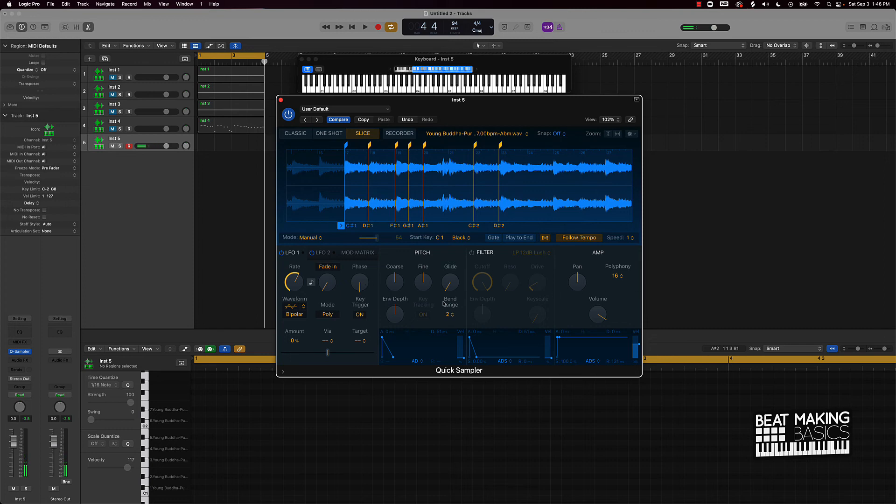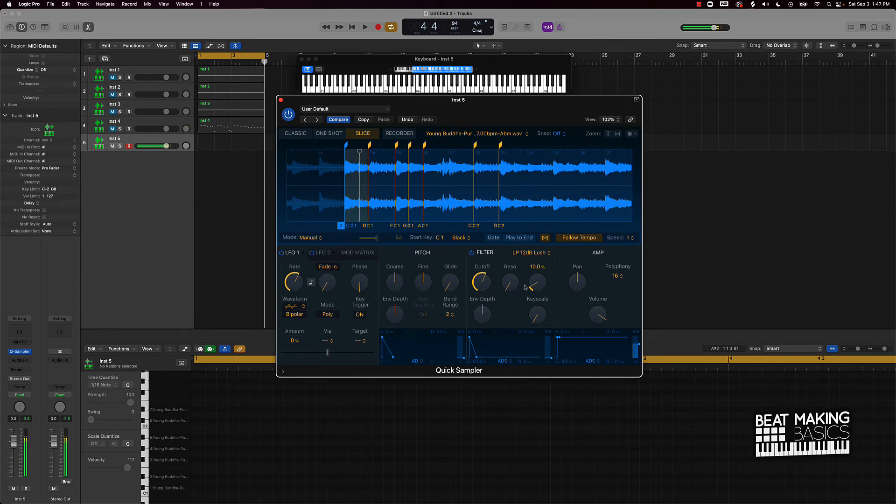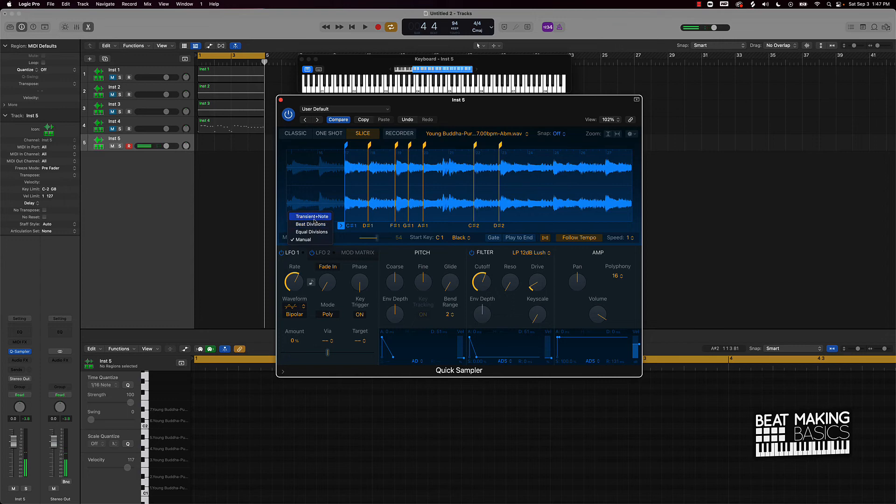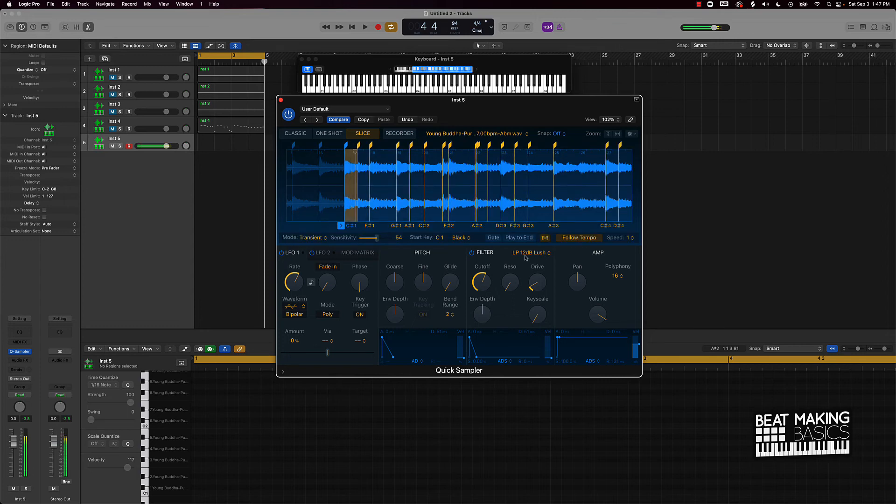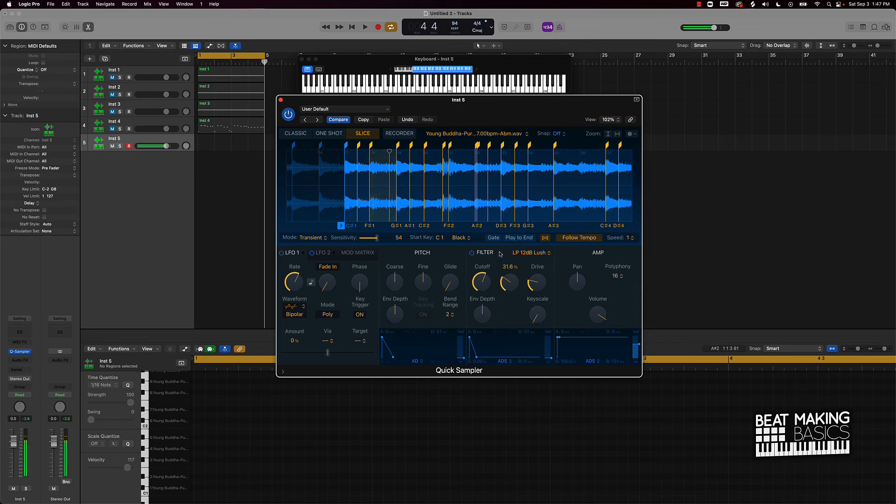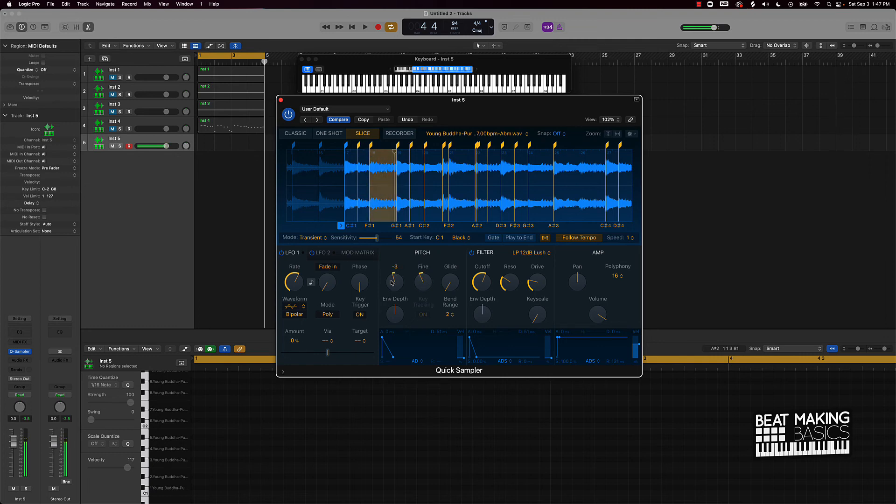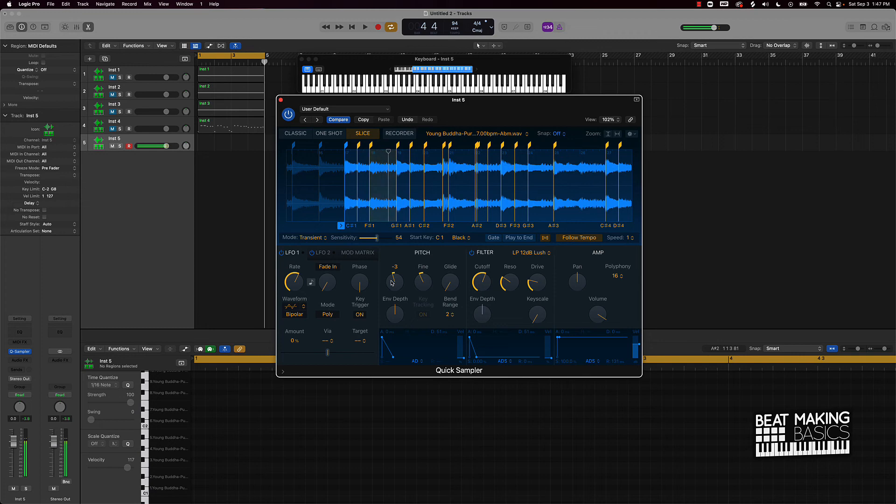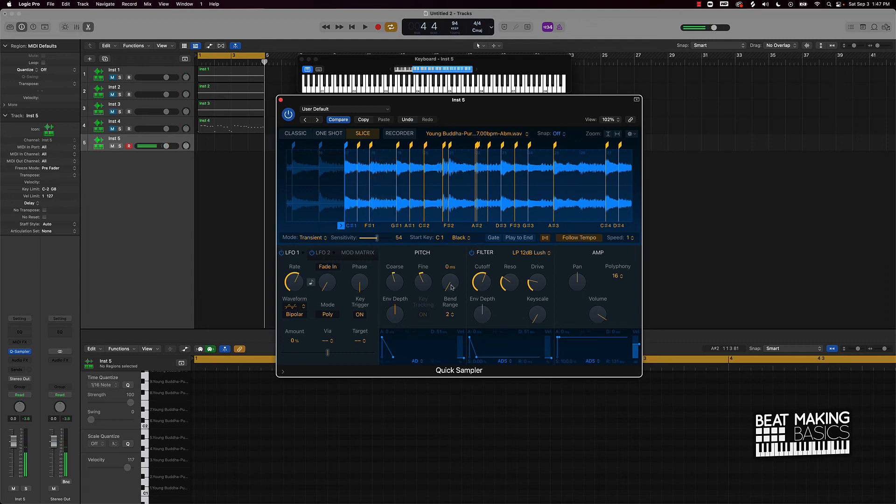And obviously you also have a lot of different options here. You can turn on Filter and you can do that same thing with the transients. You can either use a Glide option here to make it sound kind of cool when it transitions from one stand to the next.